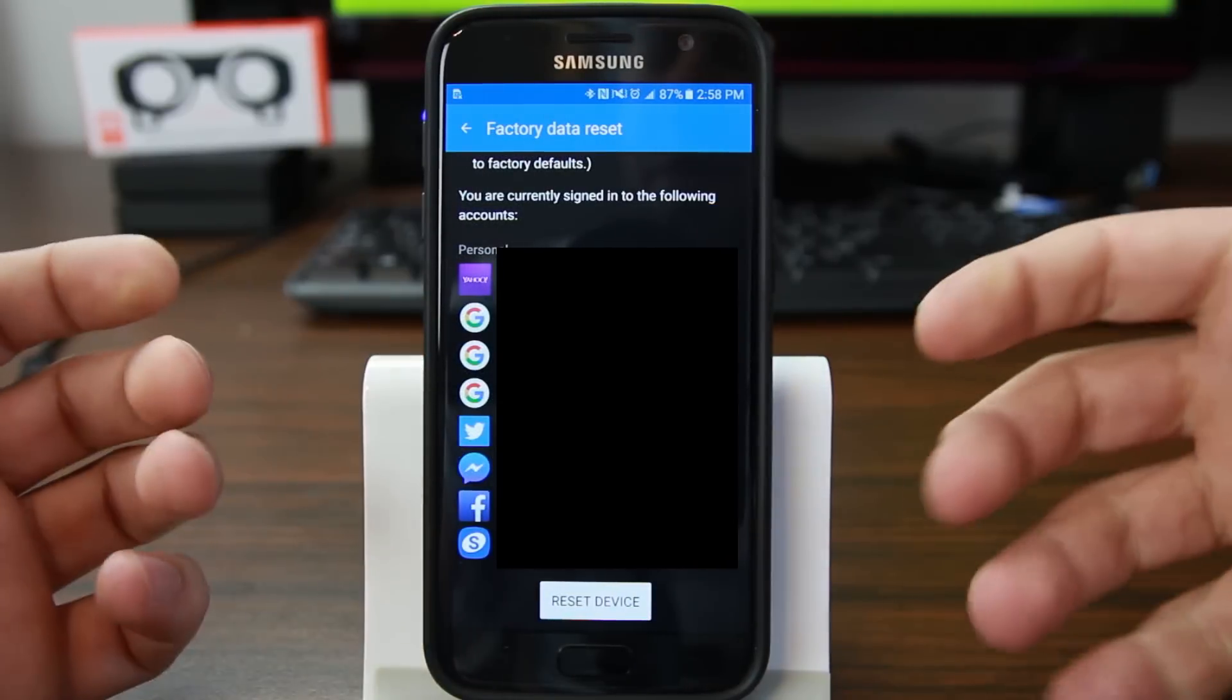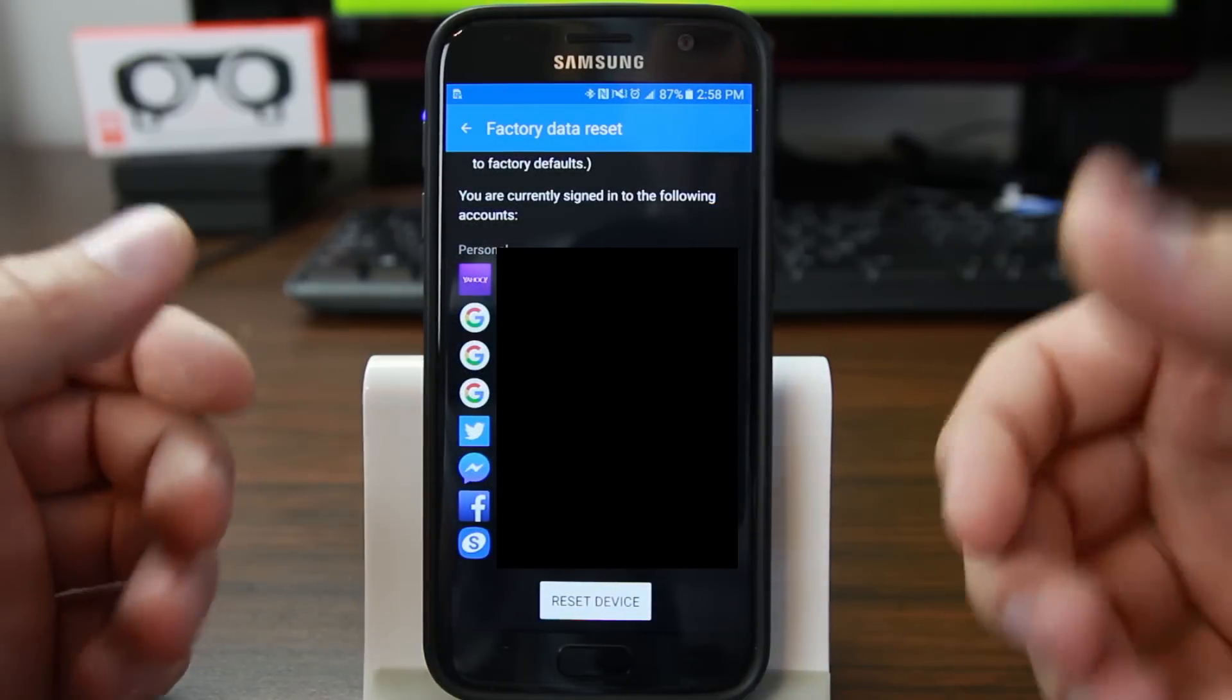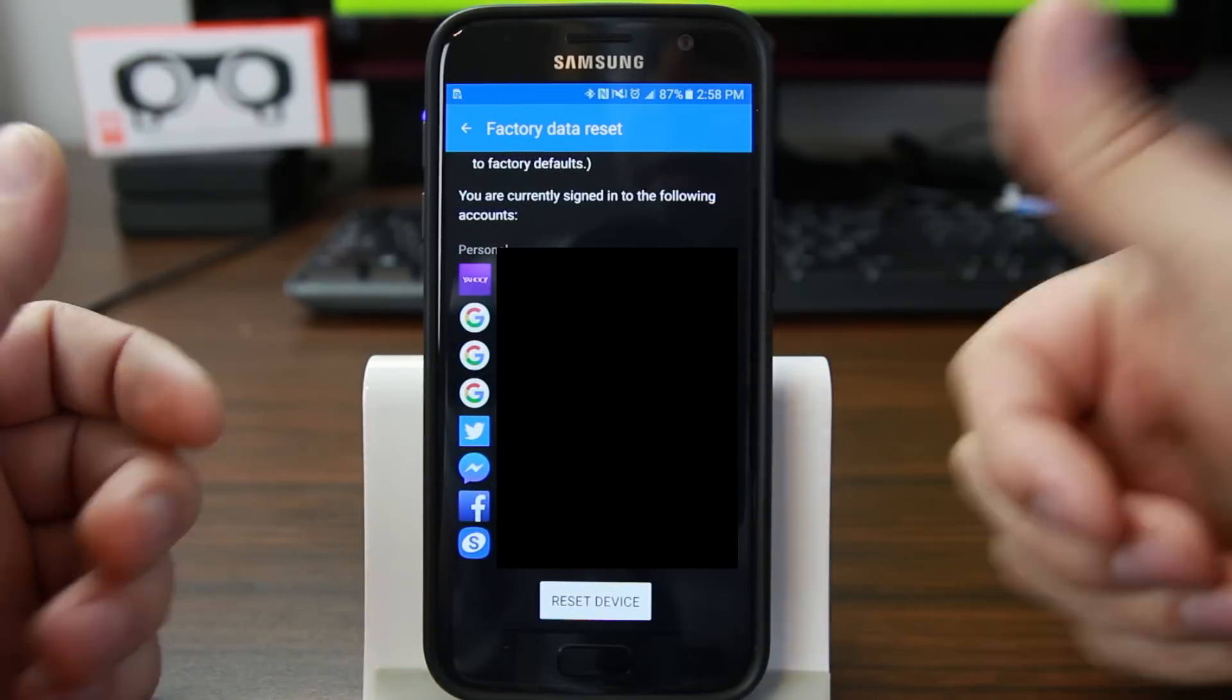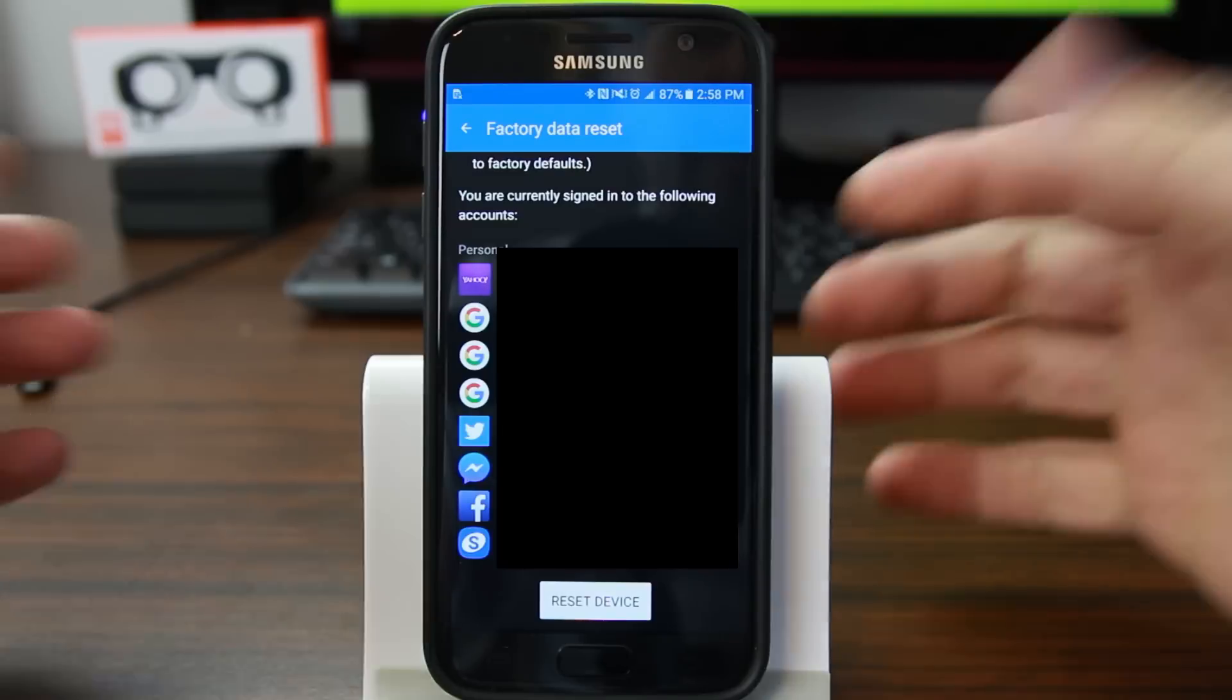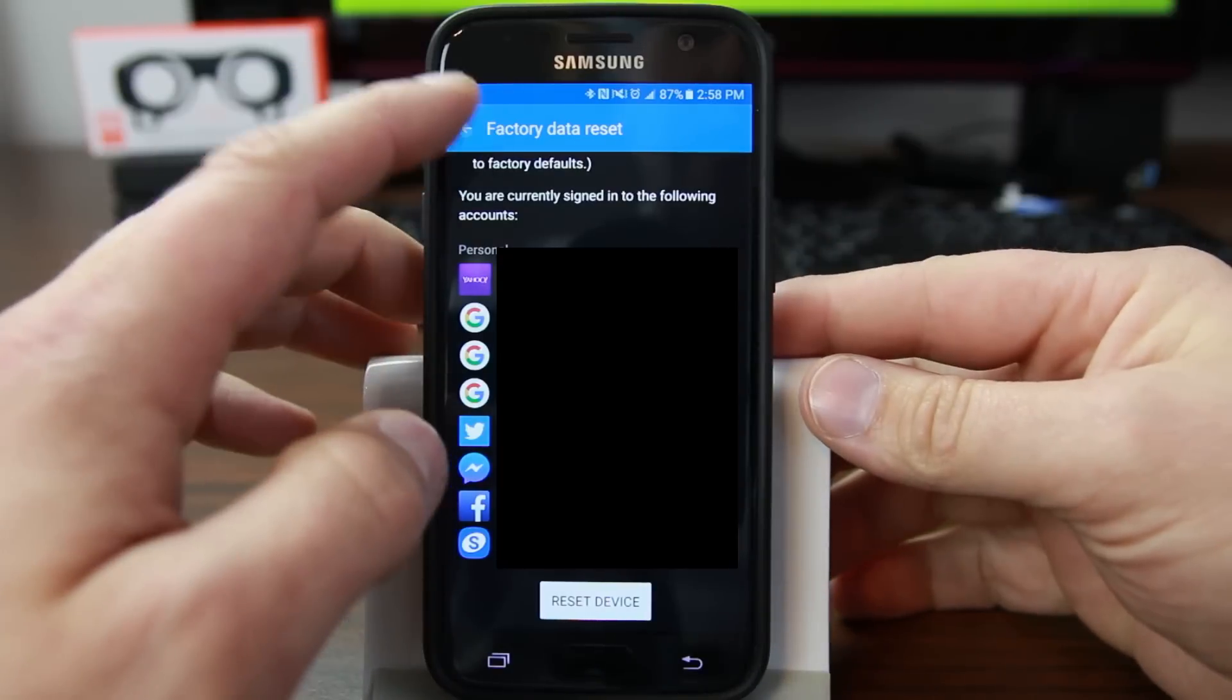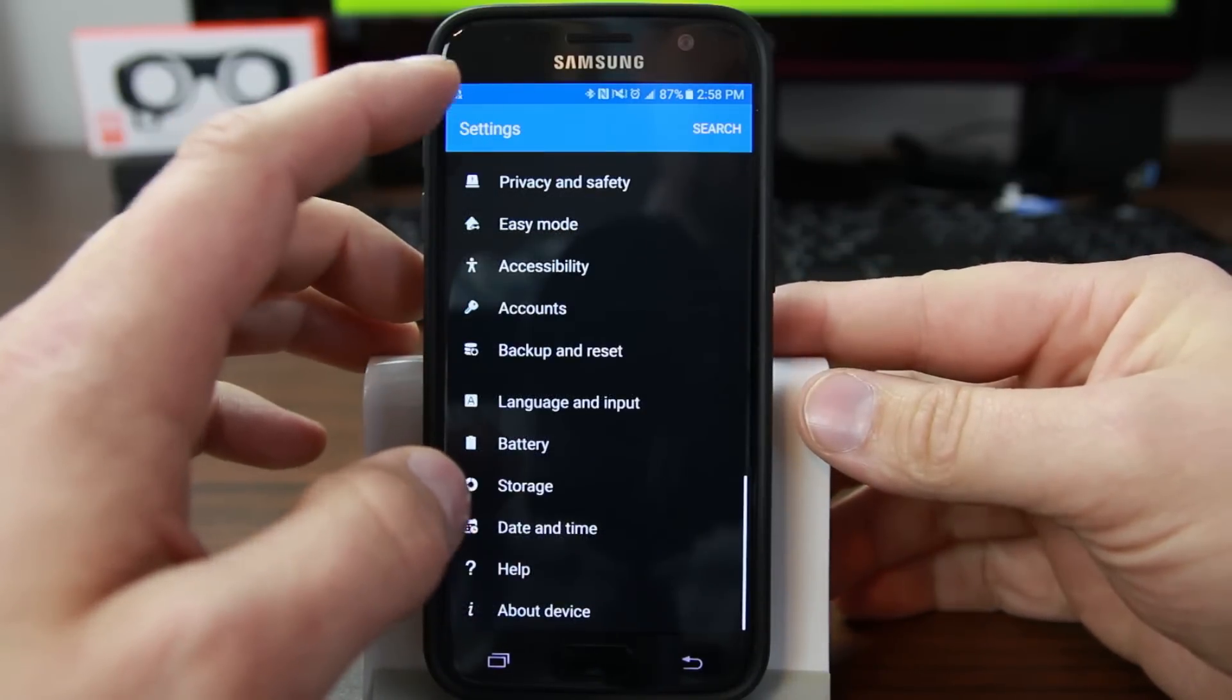It's going to ask for your password or your thumbprint and then you'll go ahead and reset the device. That's automatic, that's the easy way.